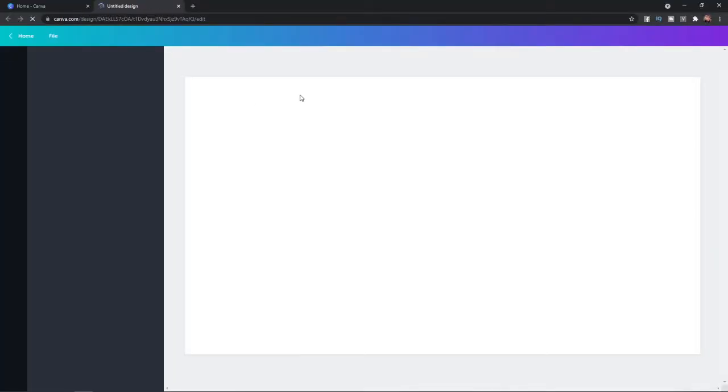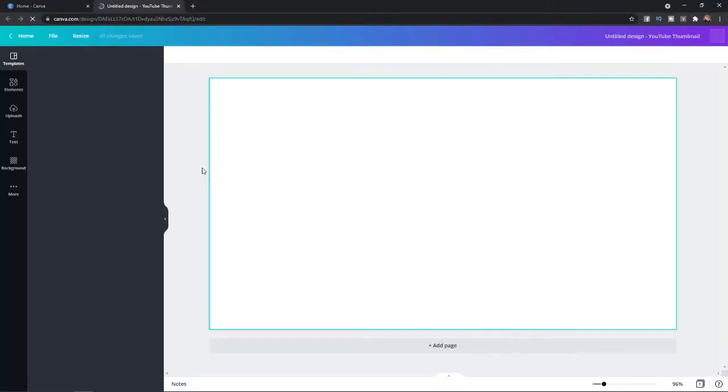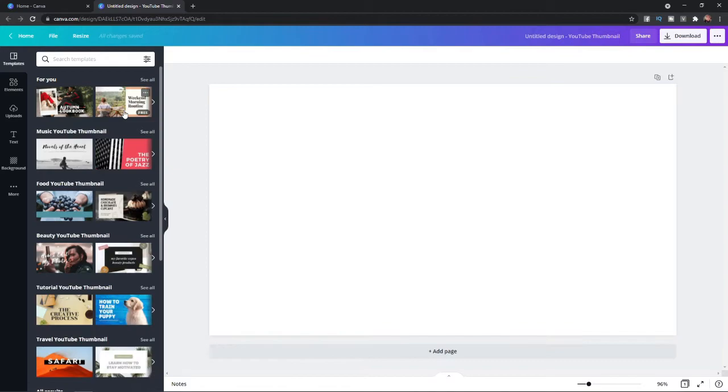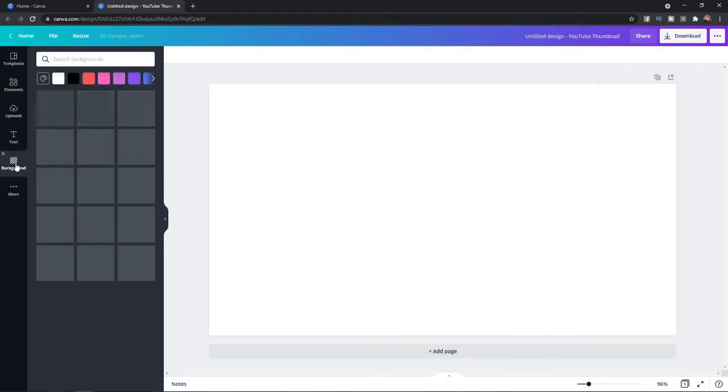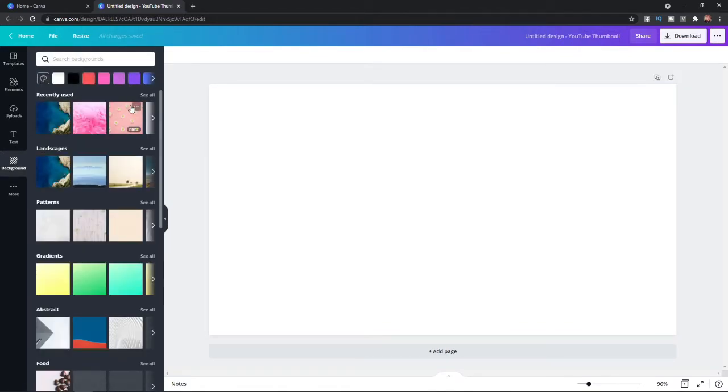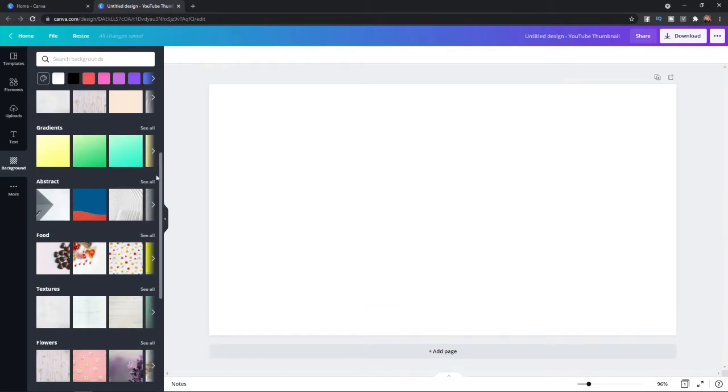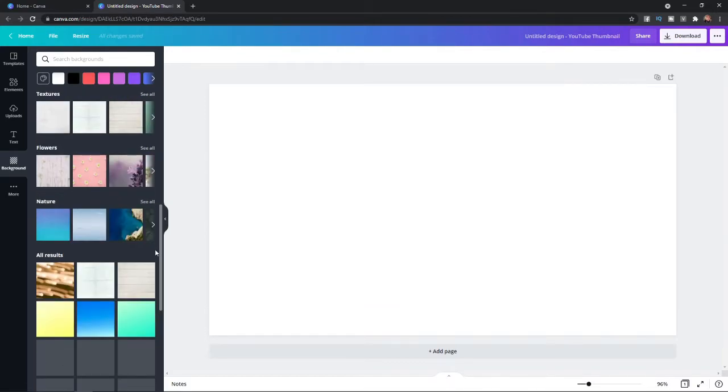What you can do is bring your design up here. And if I go to the left hand sidebar here and click on my background, it will give me a whole host of backgrounds that I can use which are built into Canva.